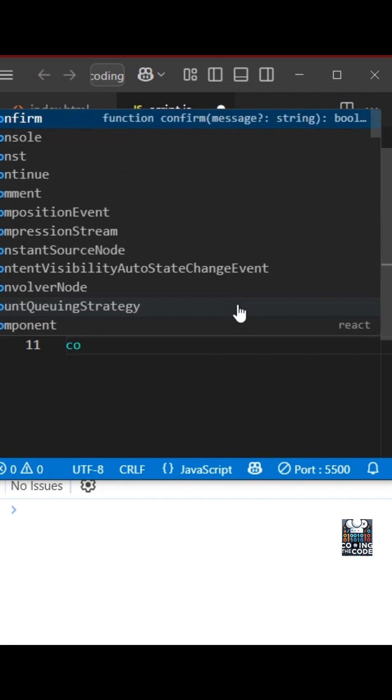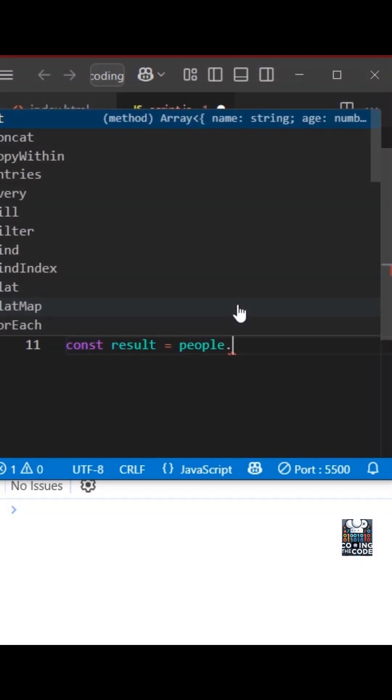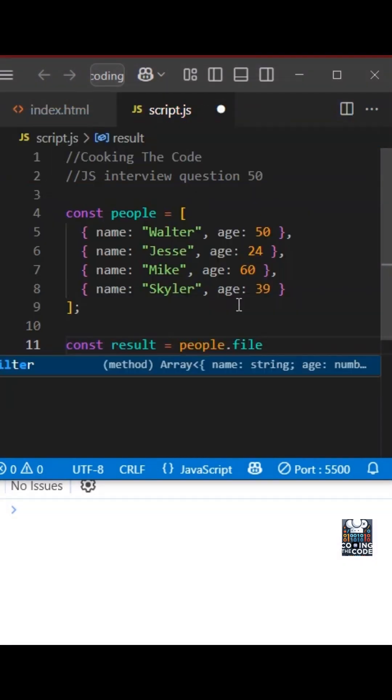Over here, we'll use a combination of map and filter. Let's understand the solution. First, I'm creating a constant for the result. And now I'll use filter over this array.